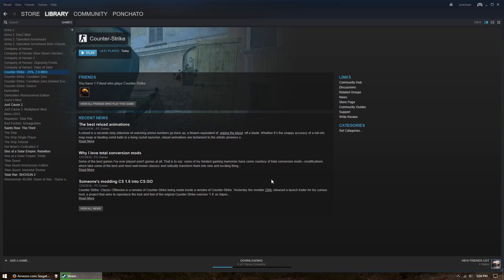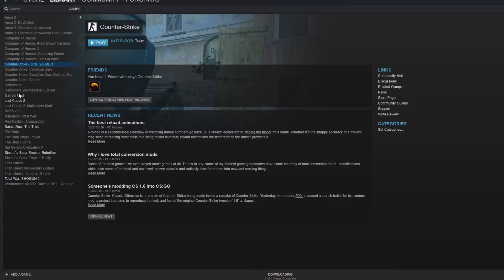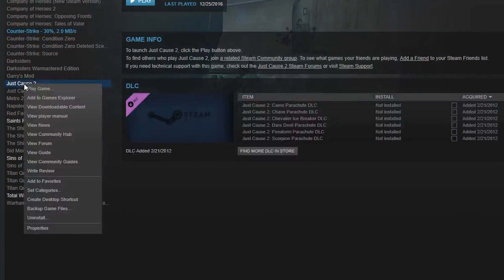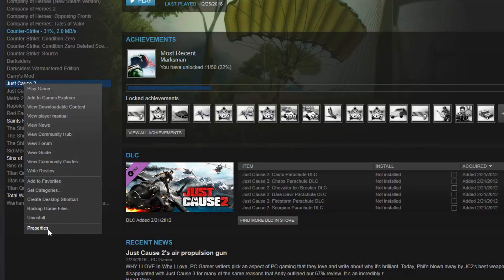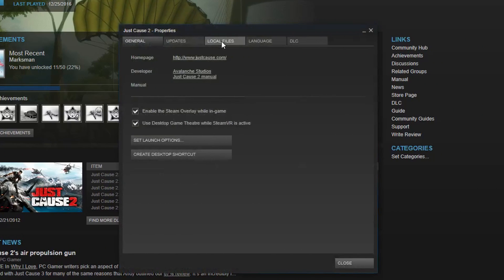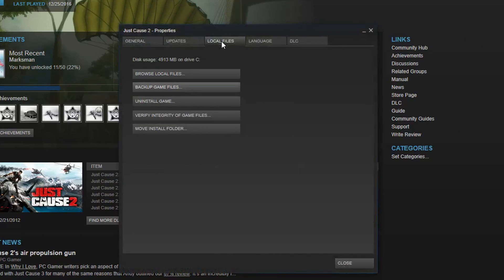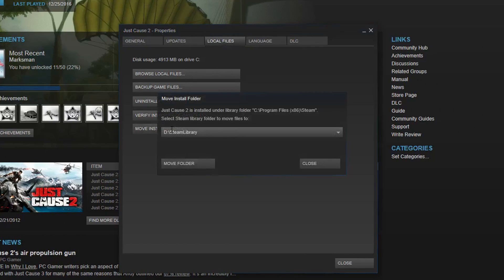So, you can add a drive and just move games straight to it. They made it easy to do, but kind of hard to find. Go to your game library, right click on the game you want to move to your external drive, and click Properties. Go to the Local Files tab, then click Move Install Folder. Make sure your external drive is selected, then click Move Folder.